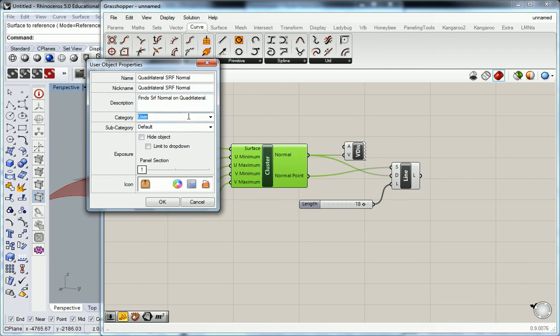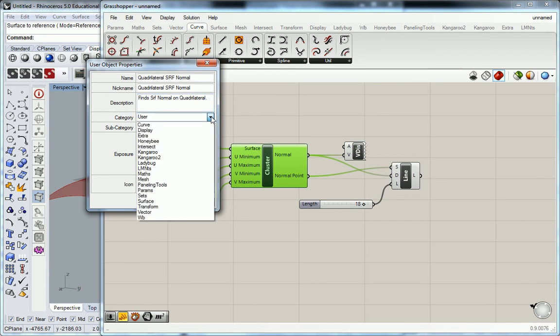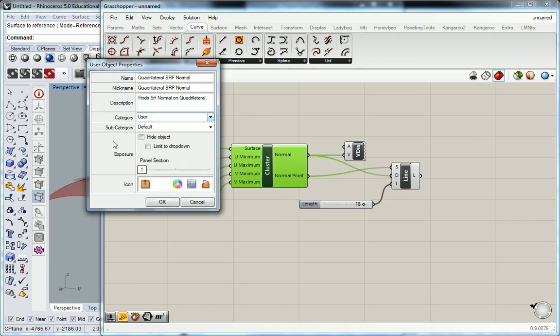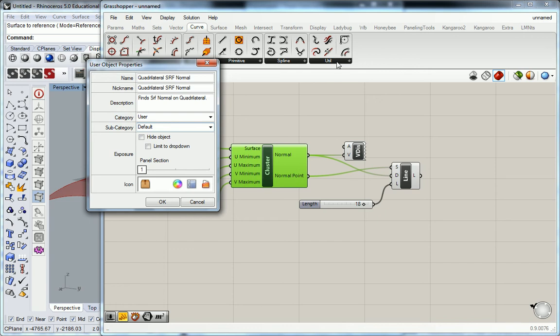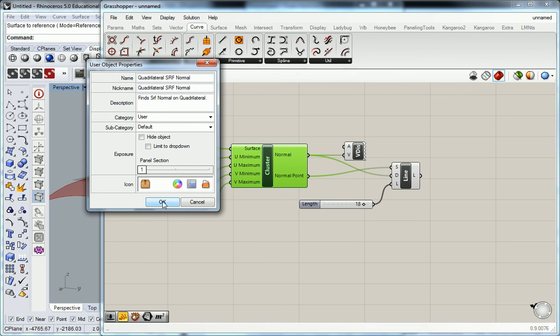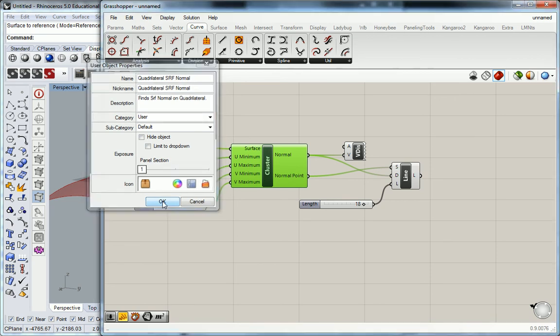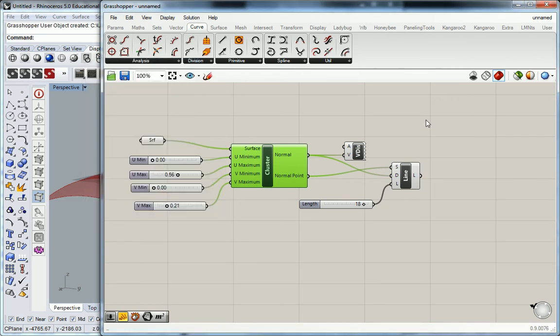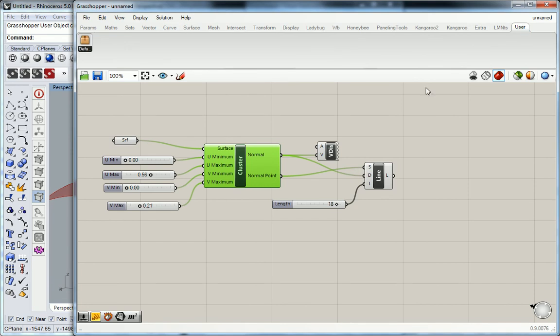So category here, you can actually put it in any of the preloaded categories that you really want, but for me I'm gonna make my own custom category and just leave it as User so I know that that's mine. Subcategory is the actual tab or panel inside the tab. Panel section is which panel section it's in, and if I just leave it at one it's just gonna go into the first one.